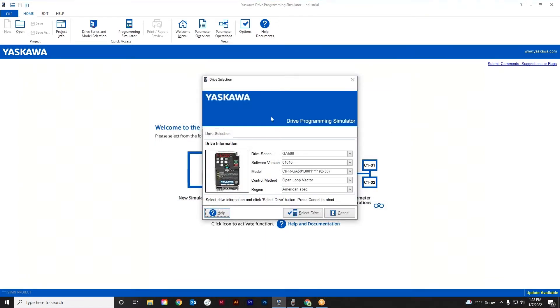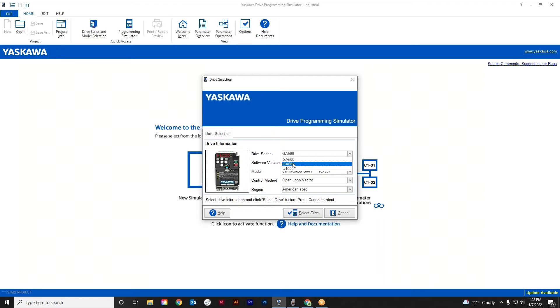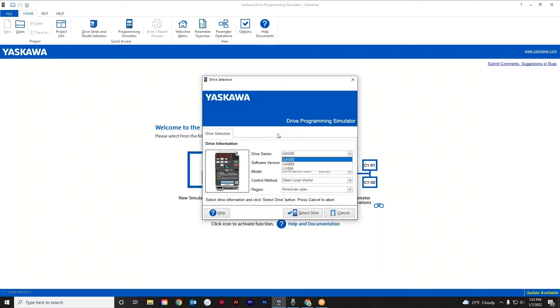And this particular simulator actually is for three drives. It defaults for the GA500, which is their micro drive up to 30 horsepower or 460 constant torque. But if you do the drop down, it also gives you the ability to play around with a GA800 and a U1000. The GA500 and the 800 are the two newest drives that Yaskawa has, and the U1000 is their line regenerative drive. But for today, we're going to talk about the GA500.